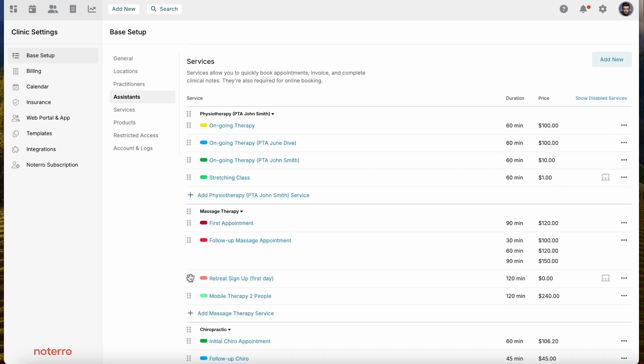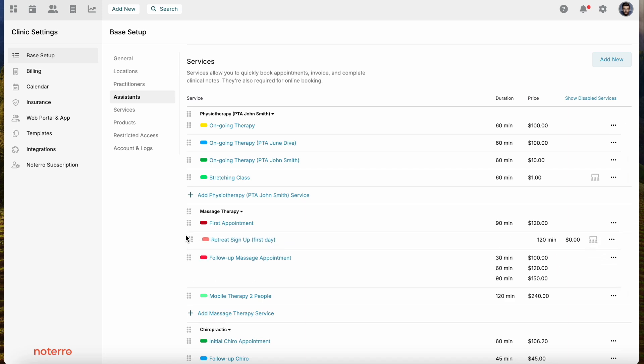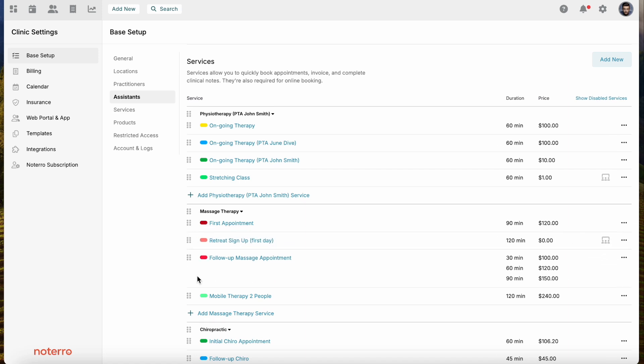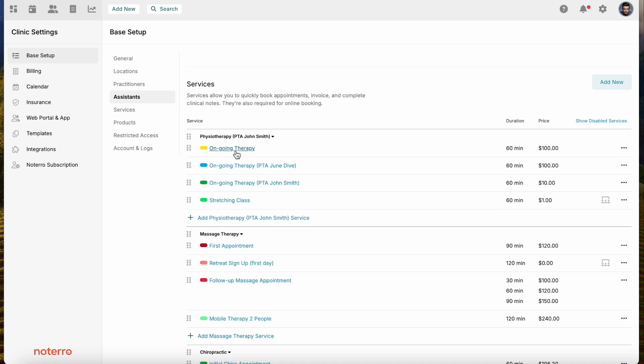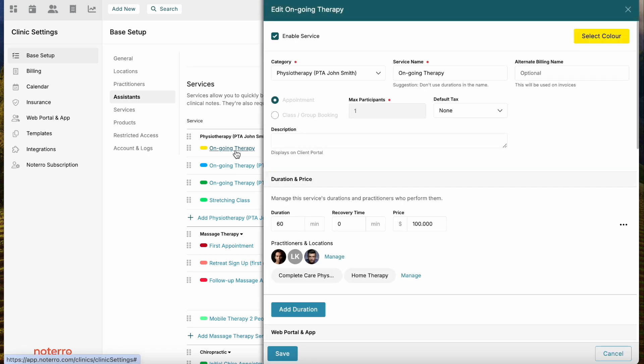You can also resequence services within categories. This is important because this is how services will appear for online booking. You want to consider the sequencing of services and categories for online booking, and this is where you manage that.